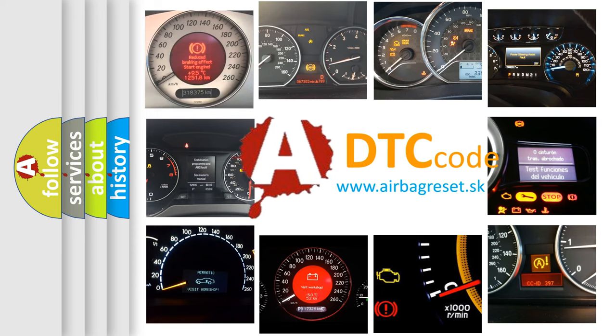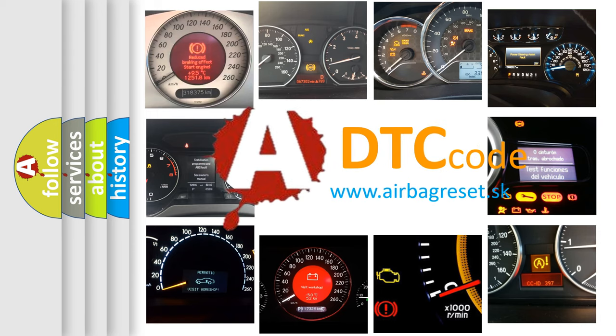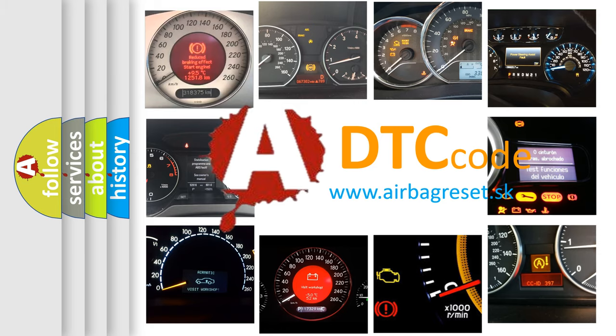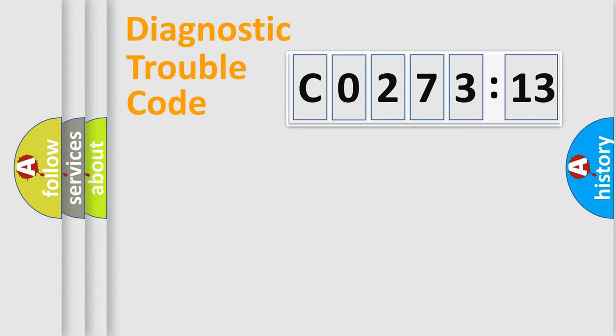What does CO27313 mean, or how to correct this fault? Today we will find answers to these questions together. Let's do this.